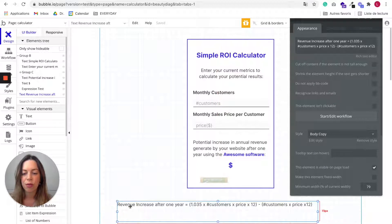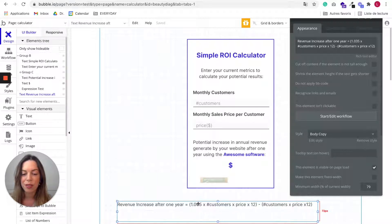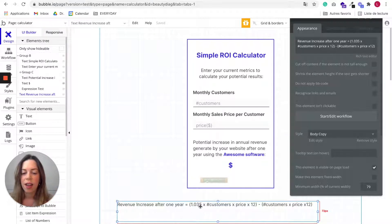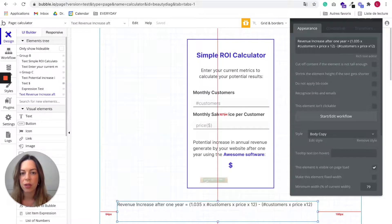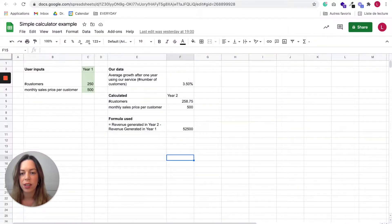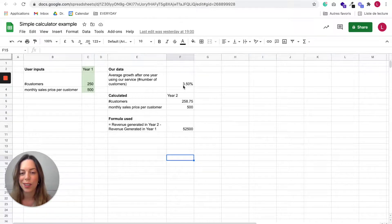So this here it's just a text for you to understand better my example. So we want here to show the revenue increase after one year. So it's going to be the growth, so this figure will be just hard coded. So 1.035, it's because here we said in our example that the average growth is going to be 3.5%.